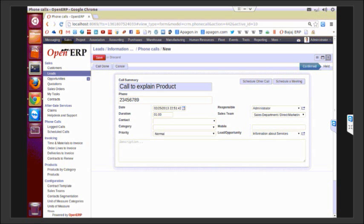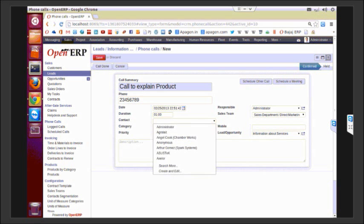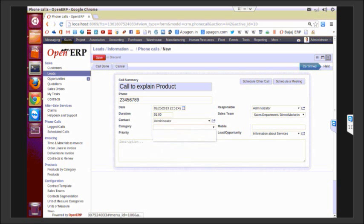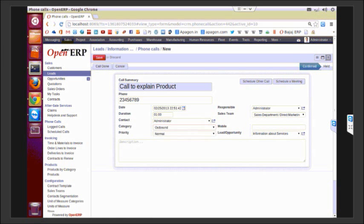It's an outbound call, for example. You can put some mobile number and you can just save it.